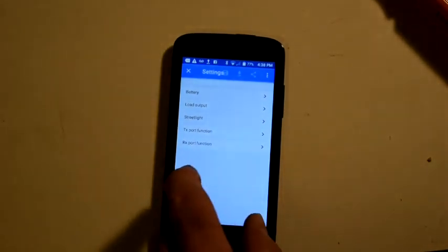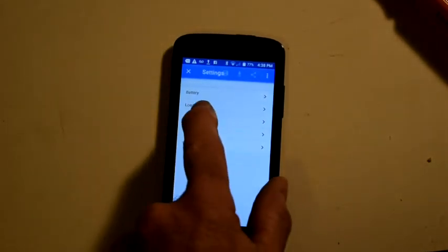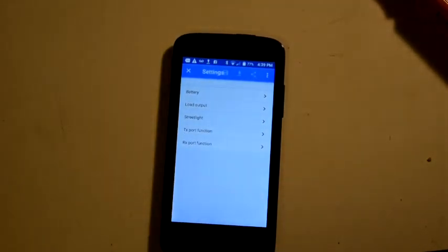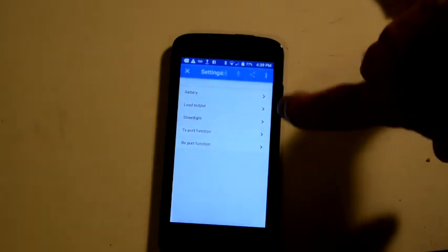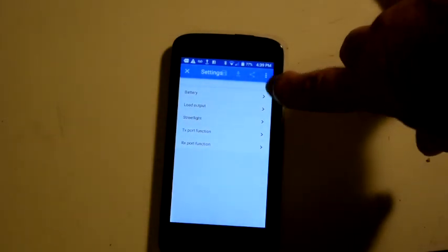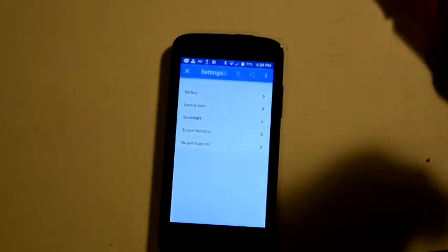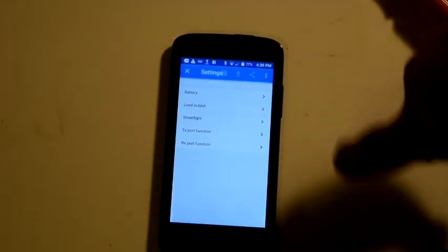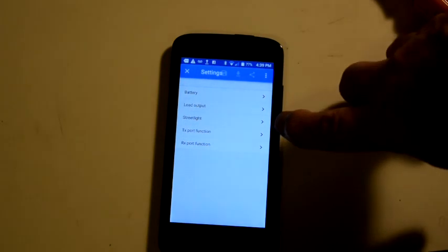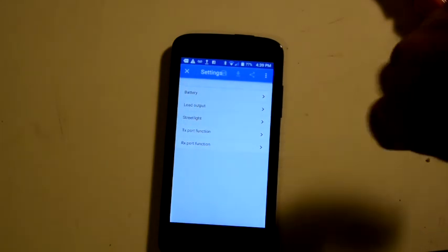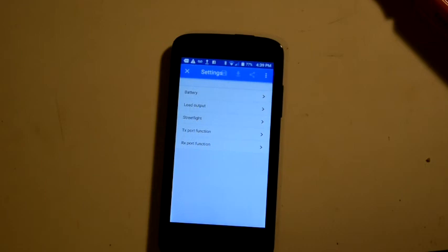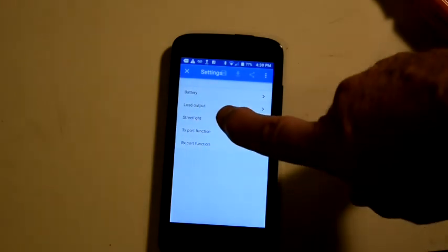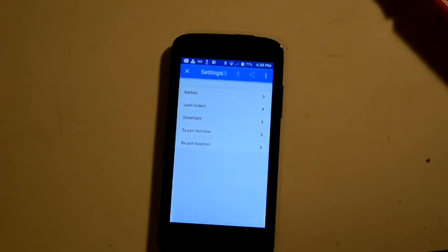We don't need to worry about these other settings. Among these other options, basically load output and battery are the only things most of us are going to use unless you want to run a light that comes on when the sun goes down and then goes off automatically at sunrise, and then you can use this streetlight function.